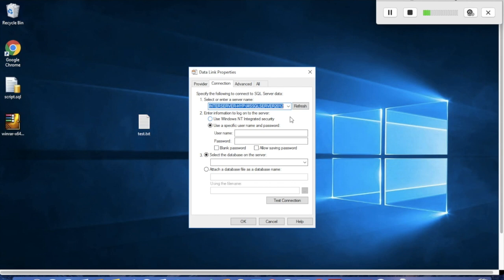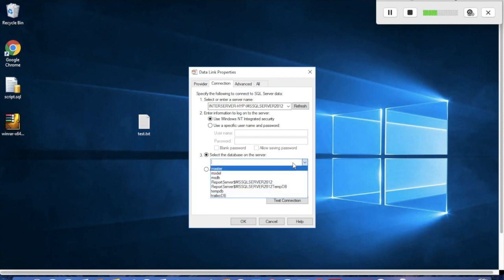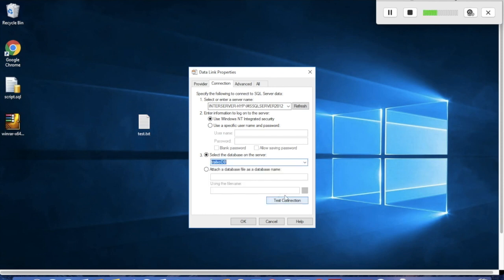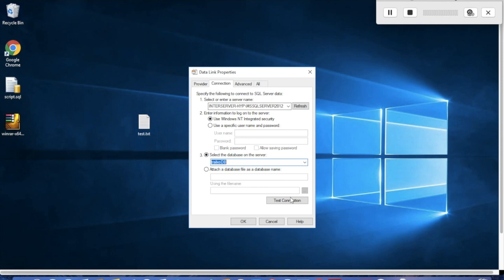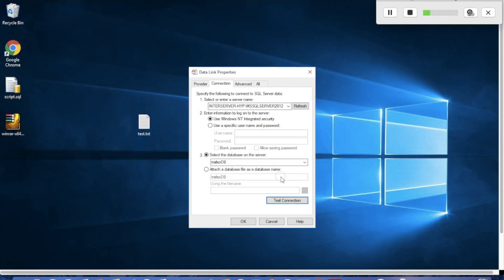I'm using Windows NT integrated security. It will now show which databases you have. Let's test the connection. The test connection has succeeded.